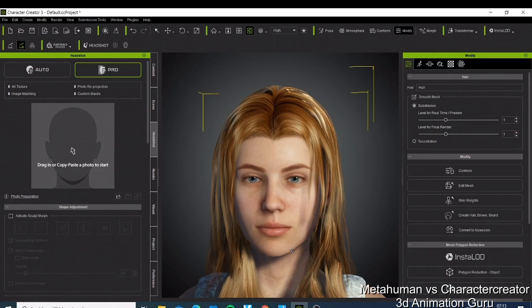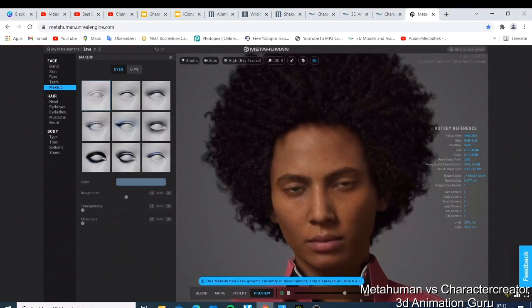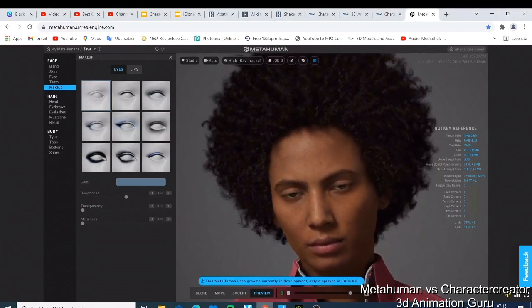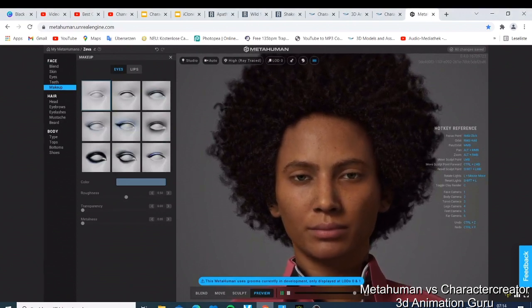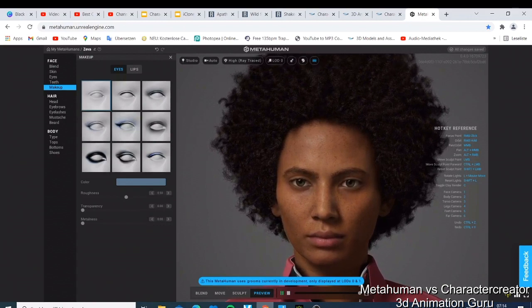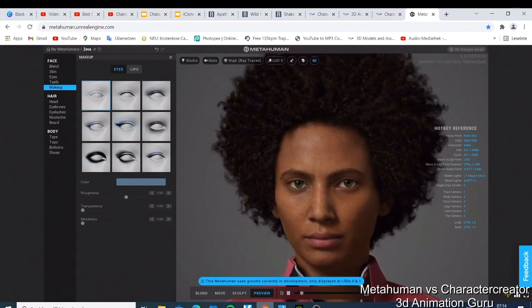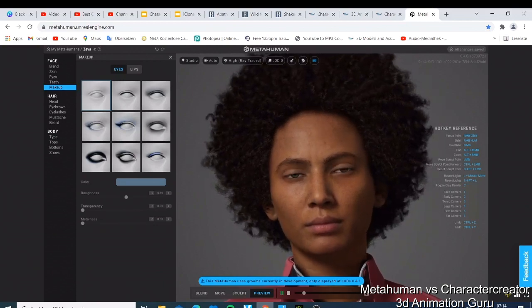Both tools are amazing. The key difference is their purpose and export flexibility. Character Creator lets you export characters not only to Unreal Engine but also to Unity, Blender, and other tools. MetaHuman is primarily tied to Unreal Engine, and moving those characters to Blender or Unity is possible but difficult — you'd need to learn how to do it. So that's the comparison between MetaHuman and Character Creator.